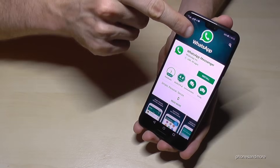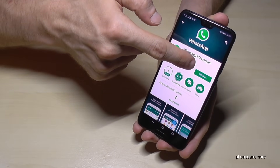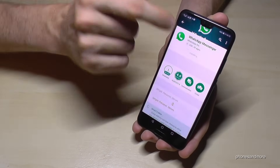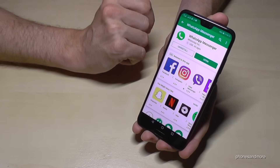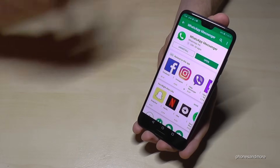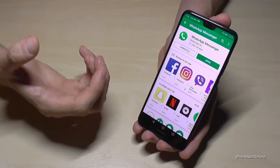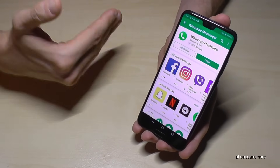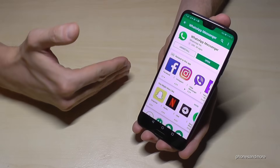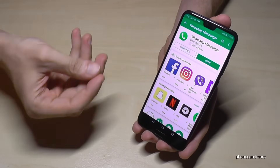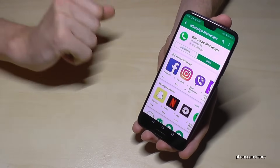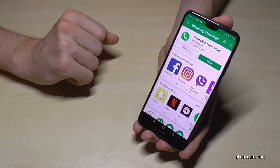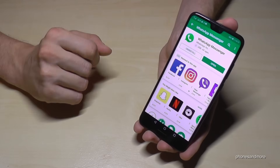Now we tap on Install. He will now install WhatsApp on your phone. First it will download it and after that it will install it — it will take a bit of time. Just wait and it's okay.